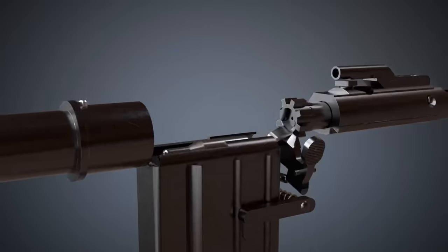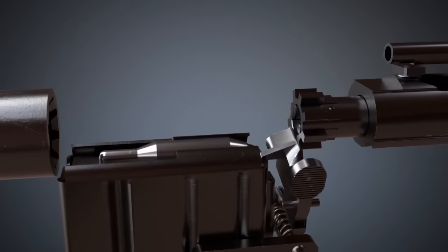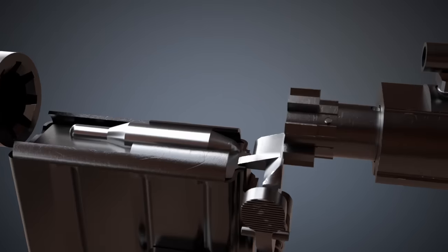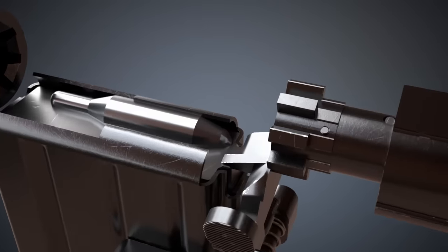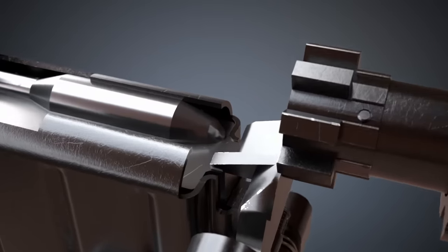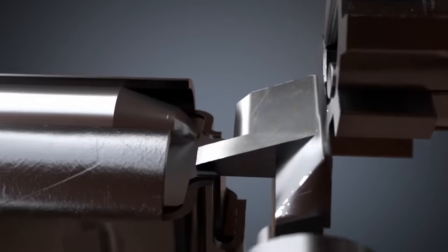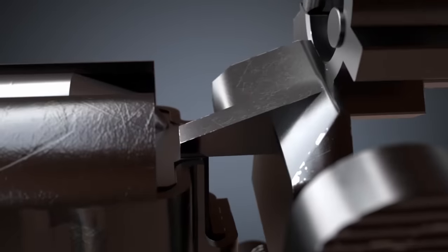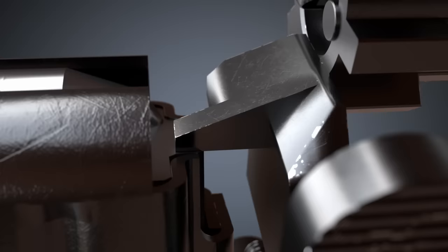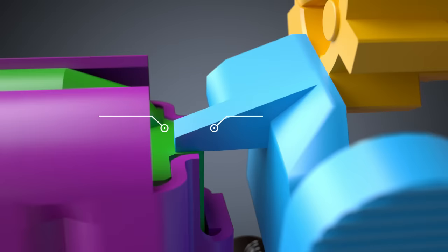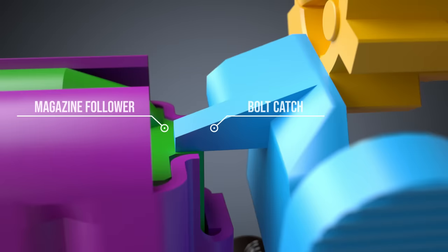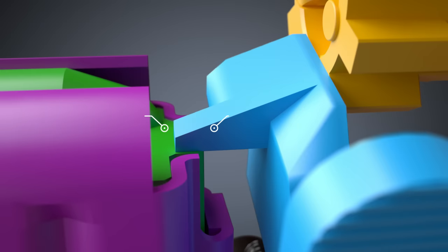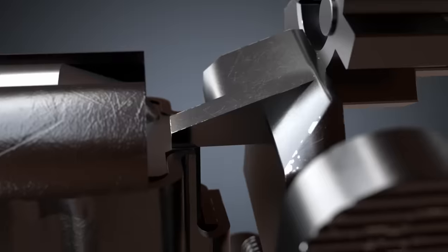When the magazine is empty, the spring-loaded magazine follower, which pushes the cartridges to the top of the magazine, pushes up the bolt catch. By this, the bolt catch locks the bolt. The operator can change the magazine by pressing the magazine catch.